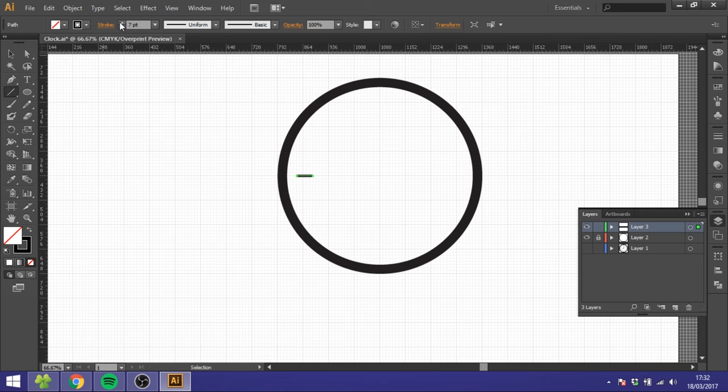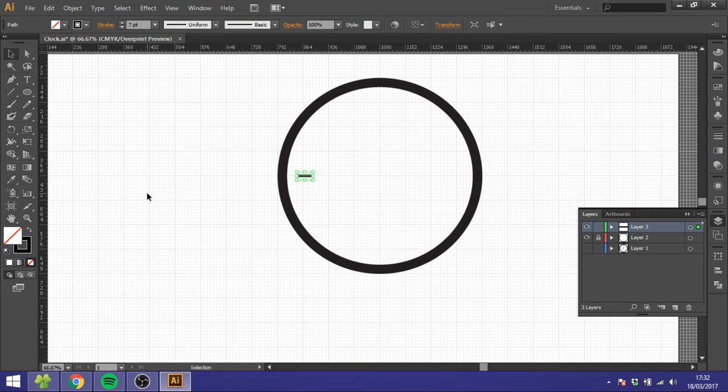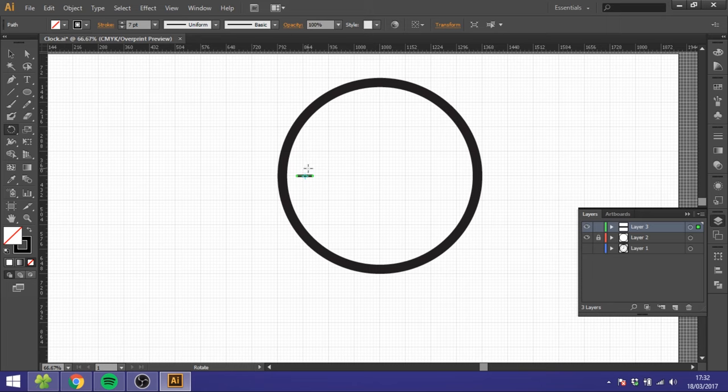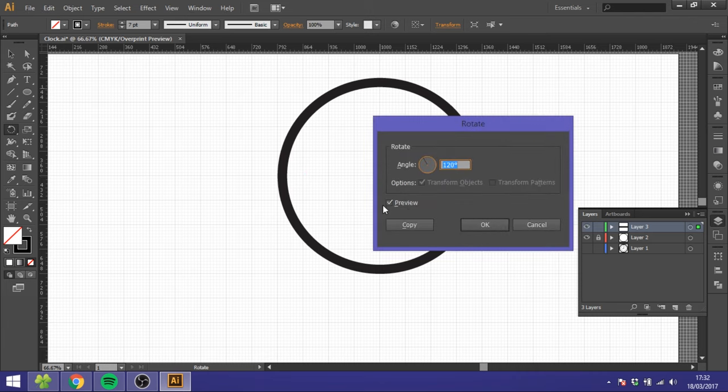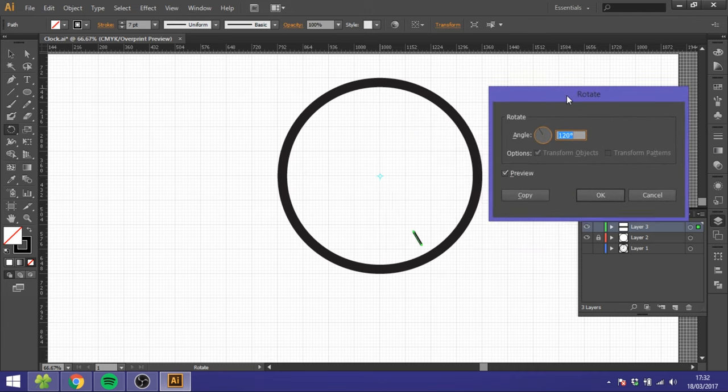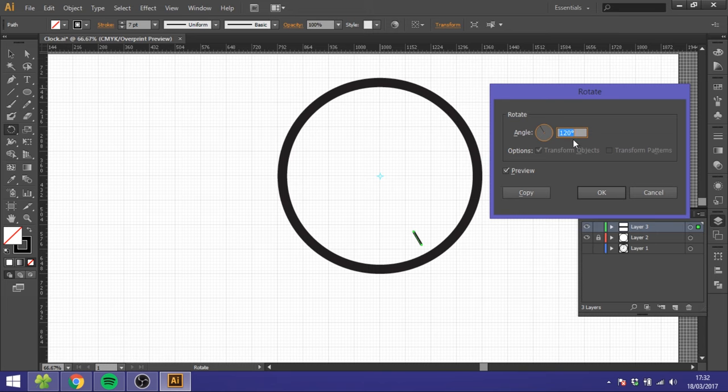So now you want to hold down the Alt key and click exactly in the middle of this watch like this, and we want it to rotate 30 degrees because 360 divided by 12 is 30. So you can see it will move it 30 degrees.